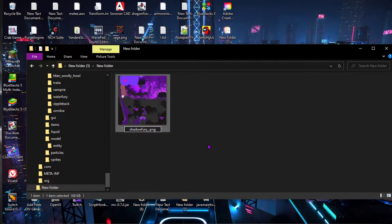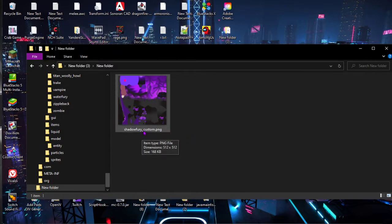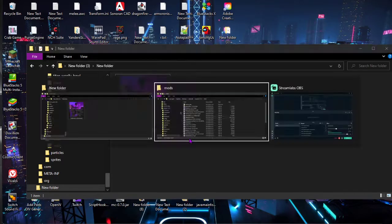I'm going to name it 'shadow_fury_custom'. Just make sure you have the underscore, then you can put whatever you want there. I like it if it's all lowercase, but you can do uppercase — just no spaces.